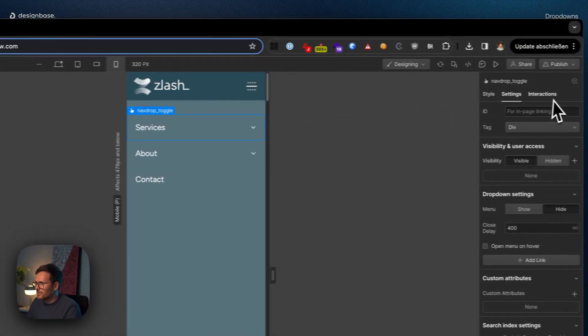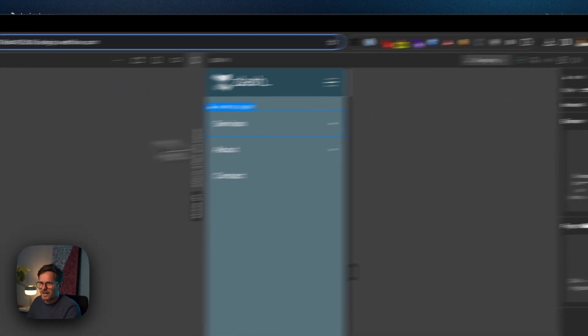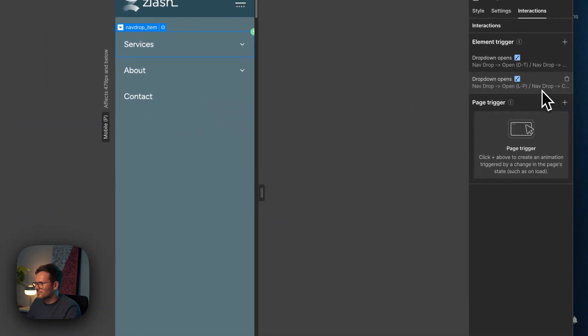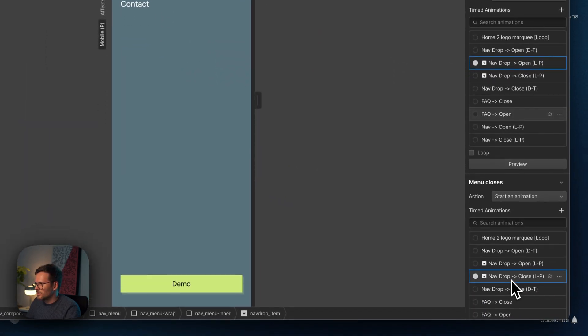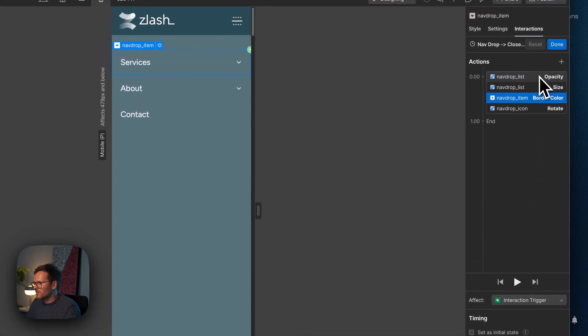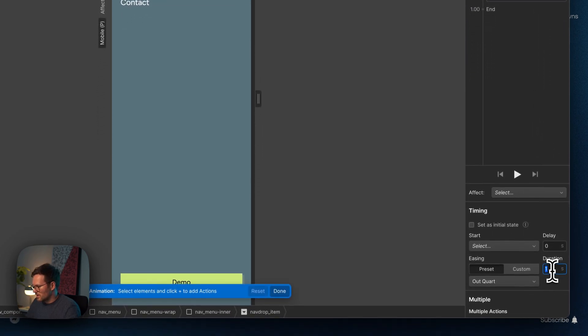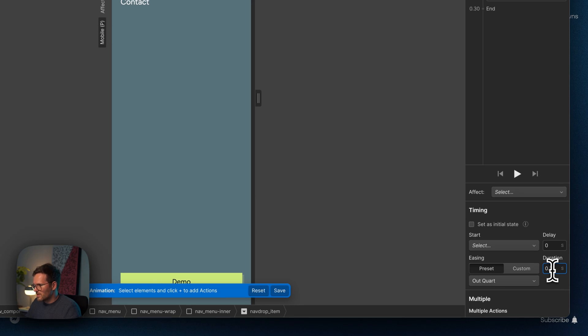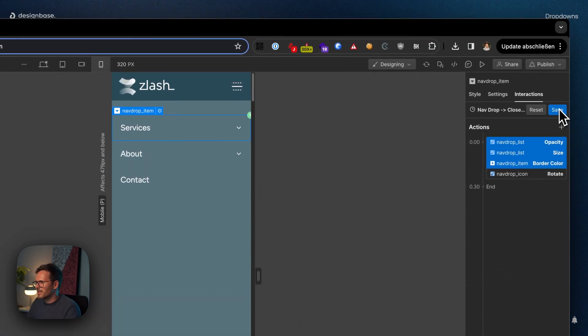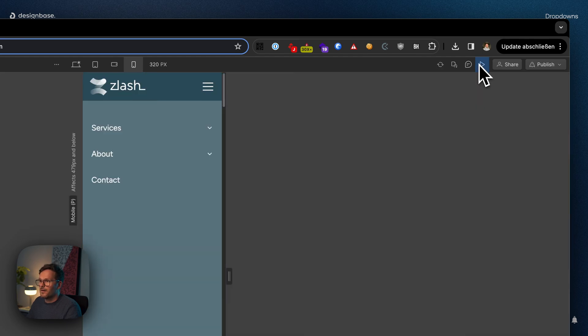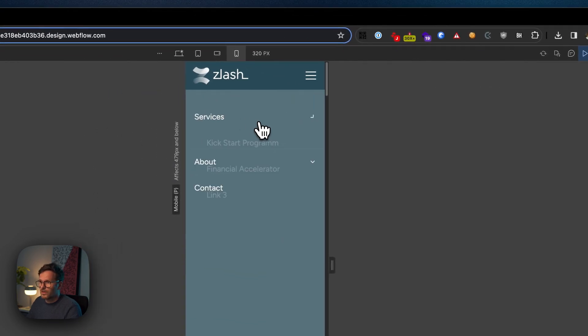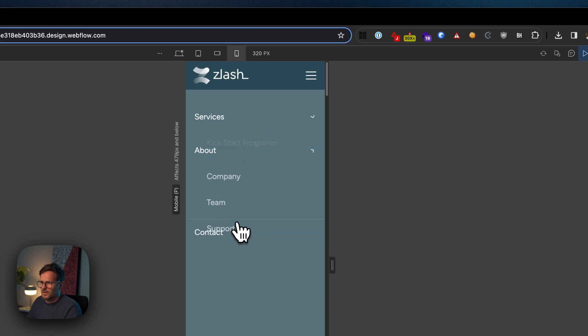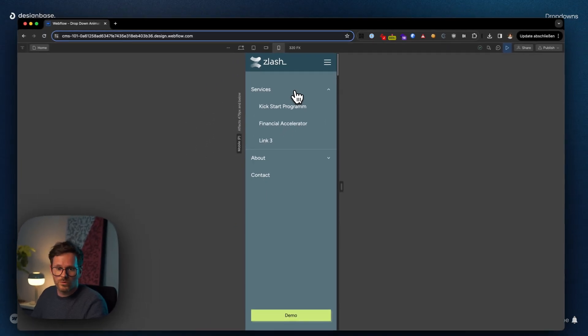Last thing I have to do is go back to my interactions and change this one back to 0.3 seconds. That matches 300 milliseconds. Let's save that. Go into preview mode and have a look. You can see the open animation, and now you can see the close animation. You can see this looks much smoother.